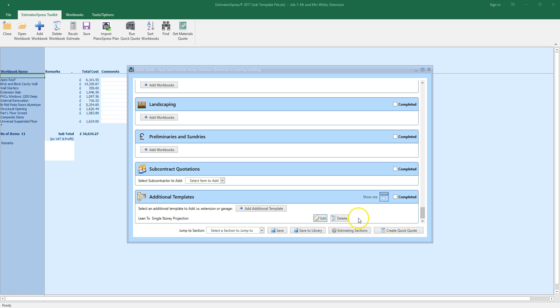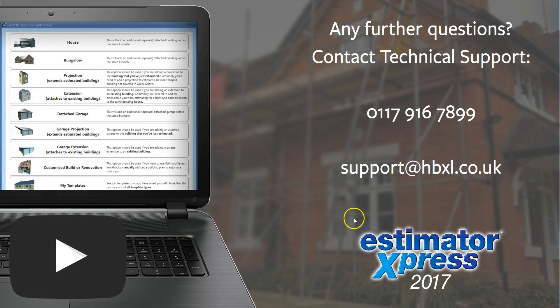Now it's your turn. Click add additional template and get started on adding a projection, extension, garage or other template type to your QuickQuote.